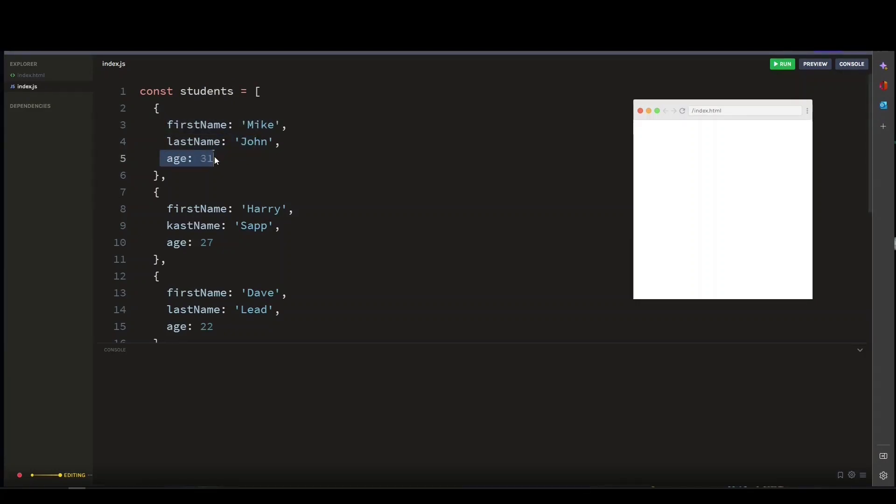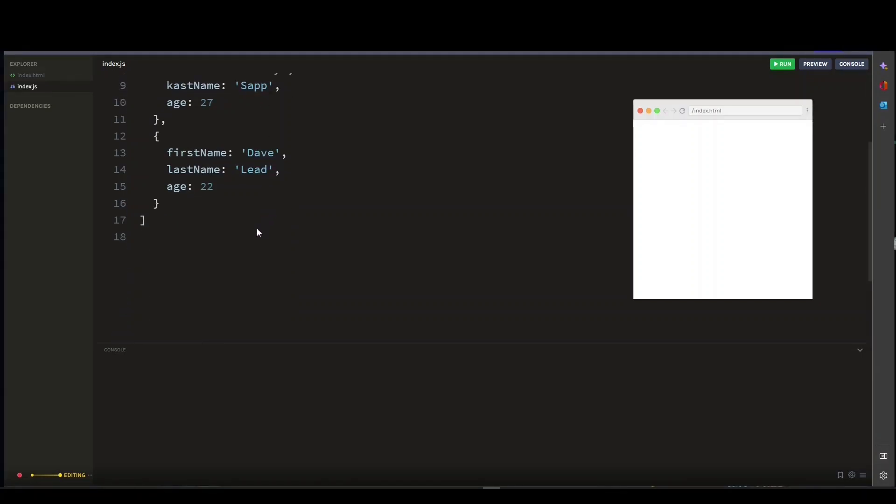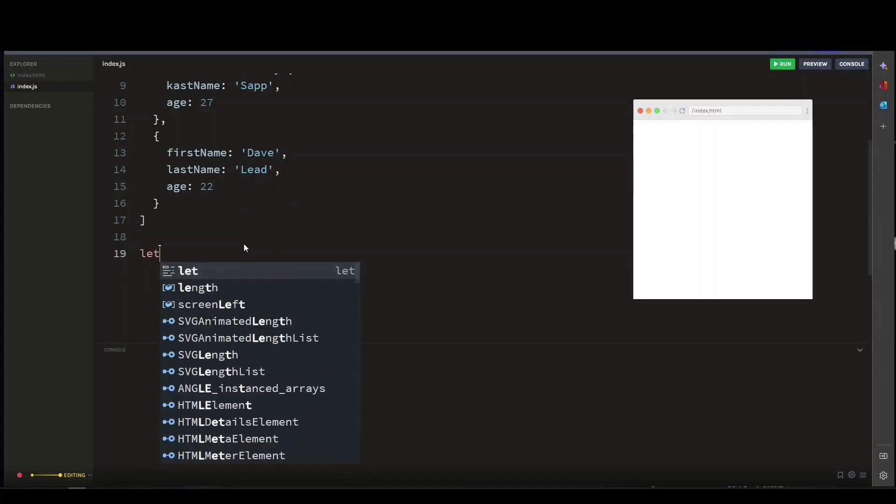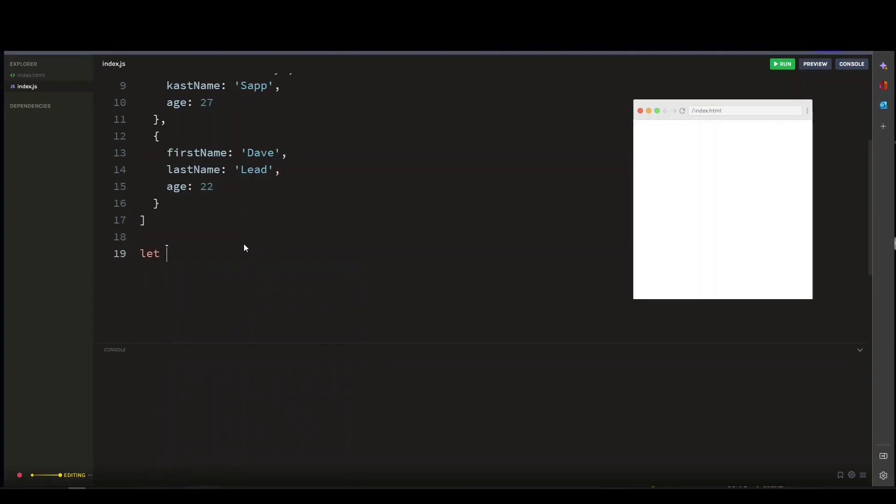Now we want to extract just the first name property for each student and store it in a new array. I will show you two ways to approach this. First, let's create a new empty array here and call it first names.